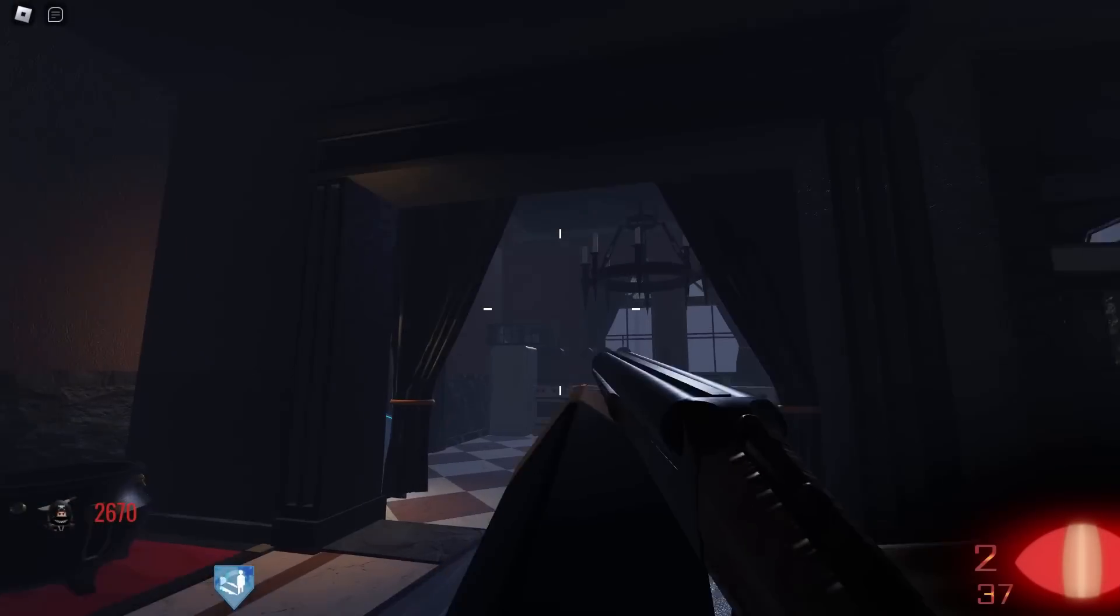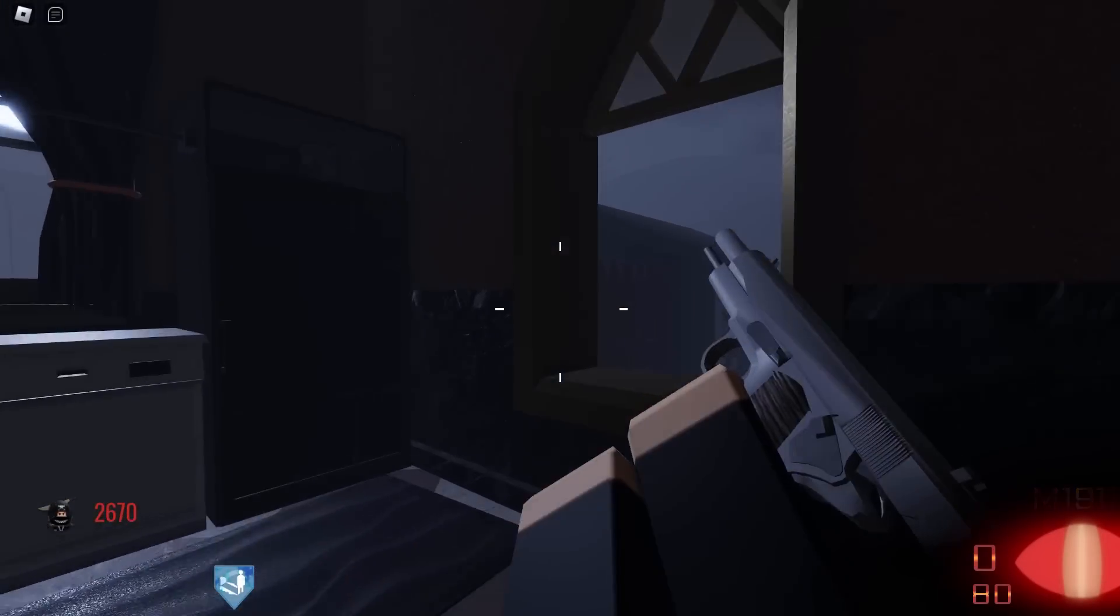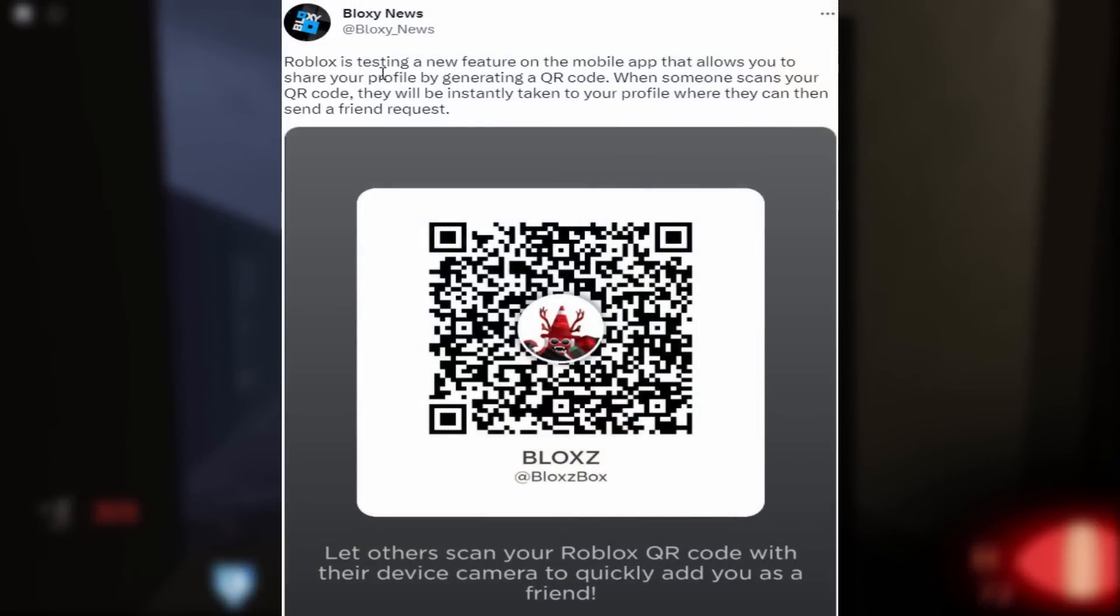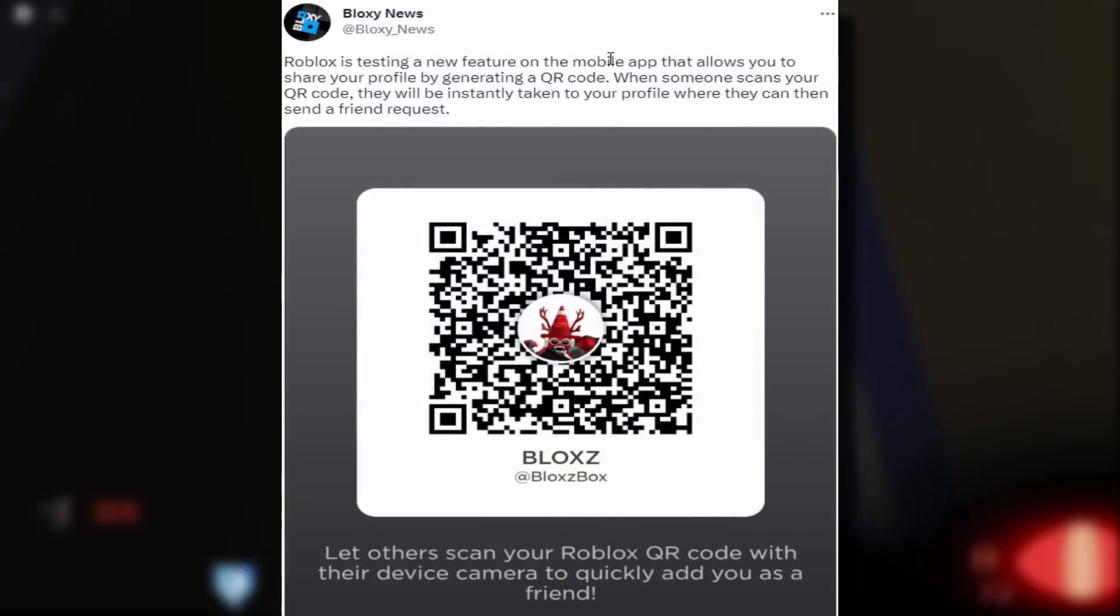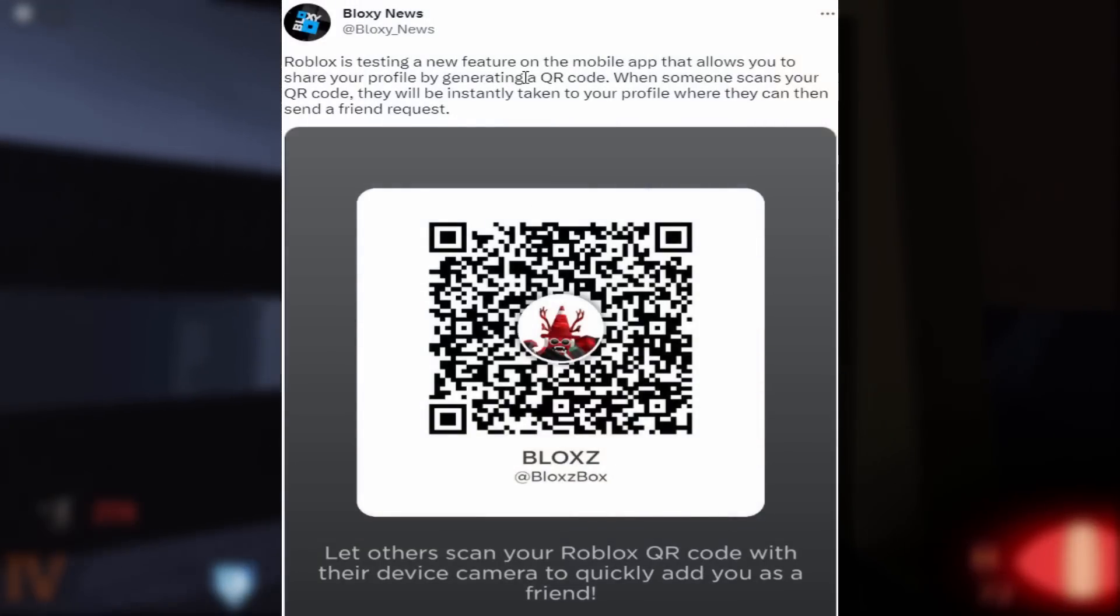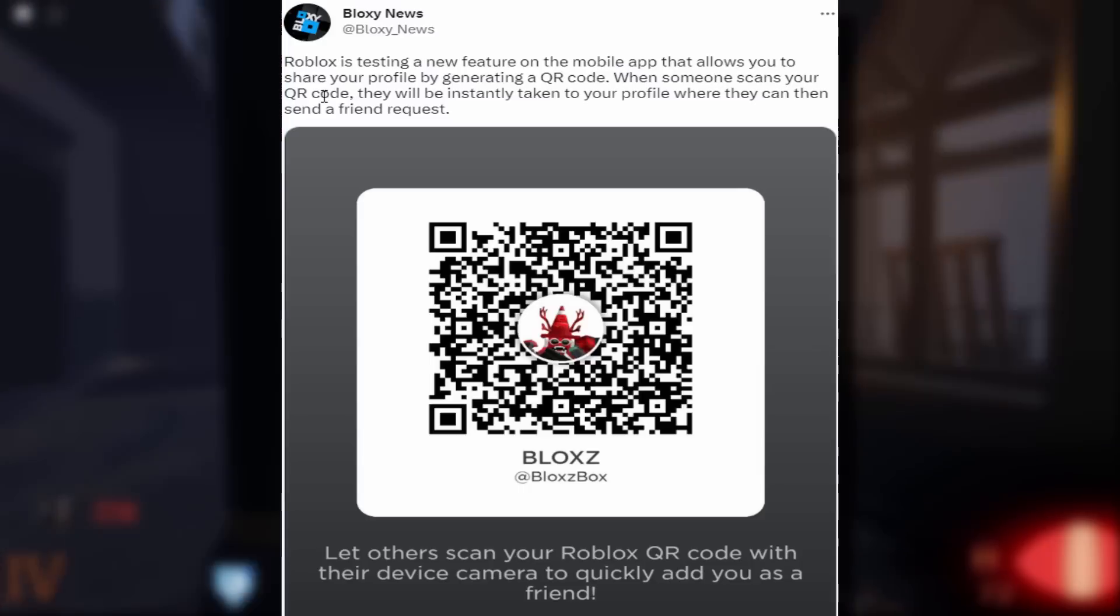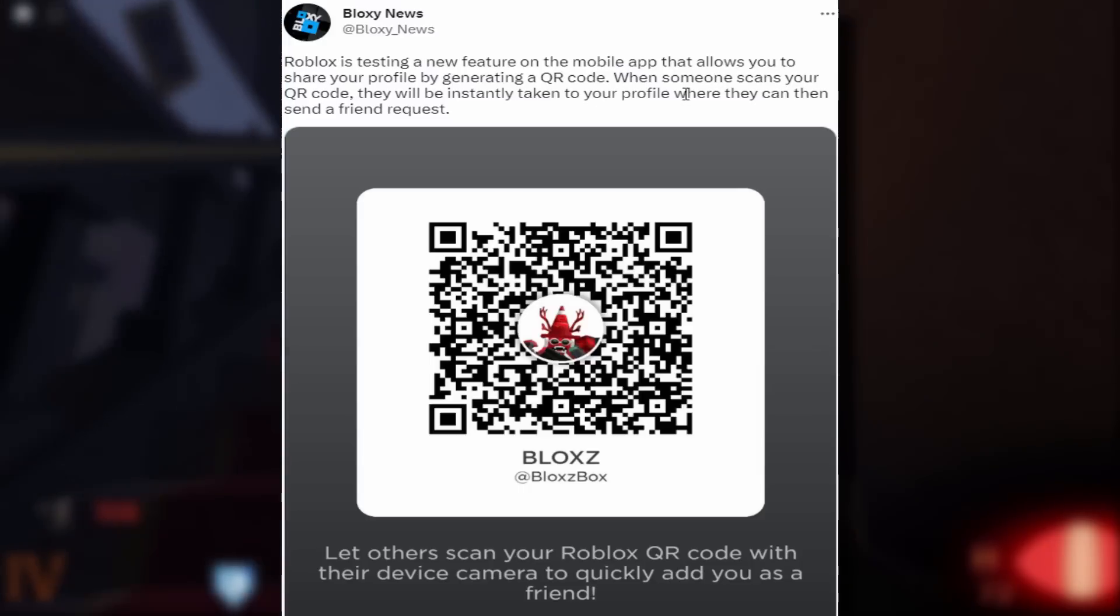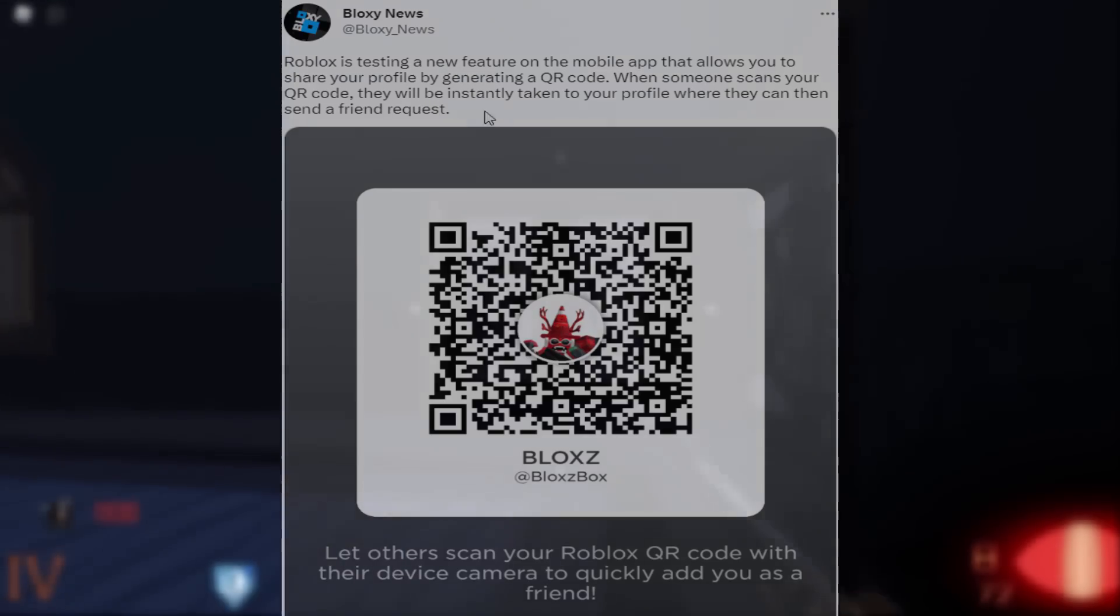Like that's literally it, it's nothing really that exciting. Now Blox News covered it, they said Roblox is testing a new feature on the mobile app that allows you to share your profile by generating a QR code. When someone scans your QR code, they will be instantly taken to your profile where they can send a friend request.